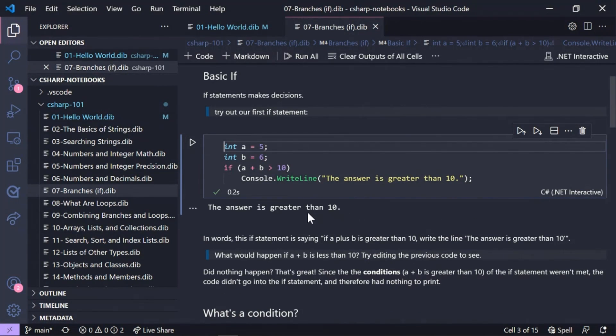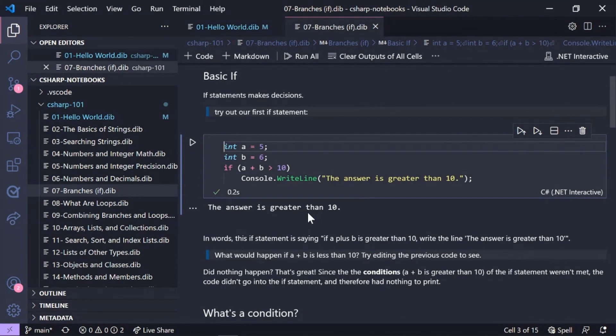So you can see here that it executed the command, the lines of code that I had here, and then it gives you hints about things that you want to try to learn and experiment with your code.